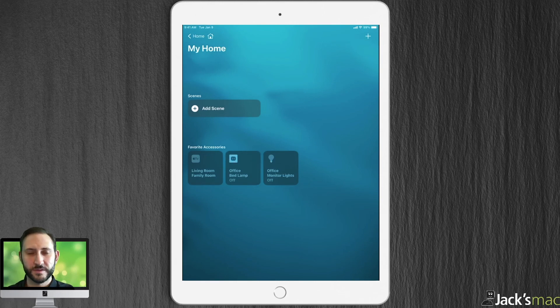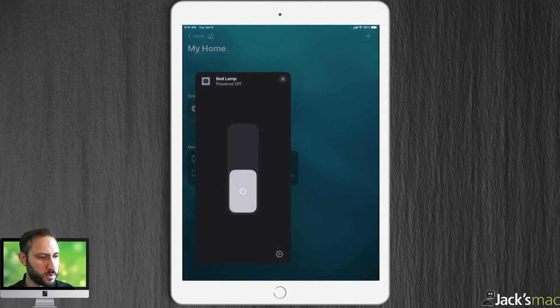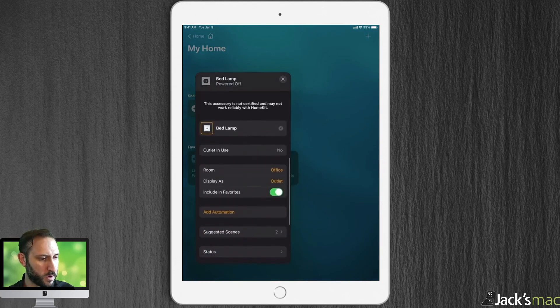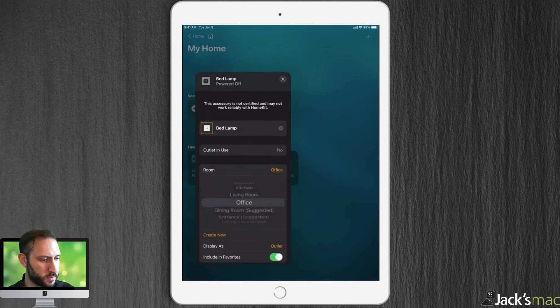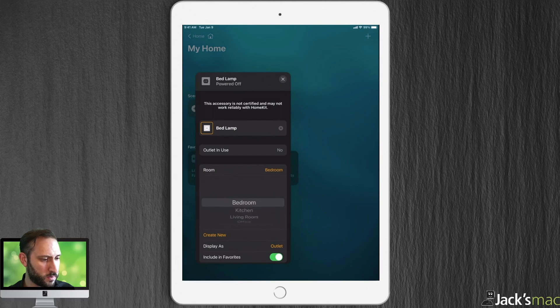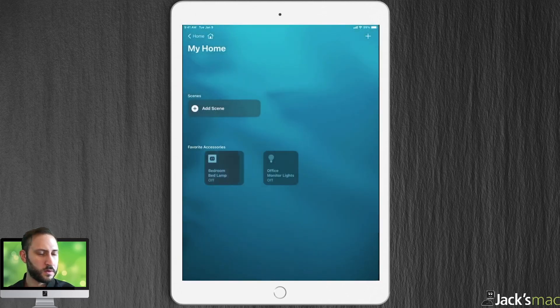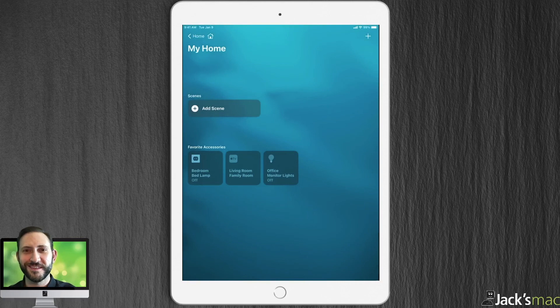There it is. Of course, now I've got to change the room to not be my office, but my bedroom. And there we go. Done. Now we're controlling it with HomeKit.